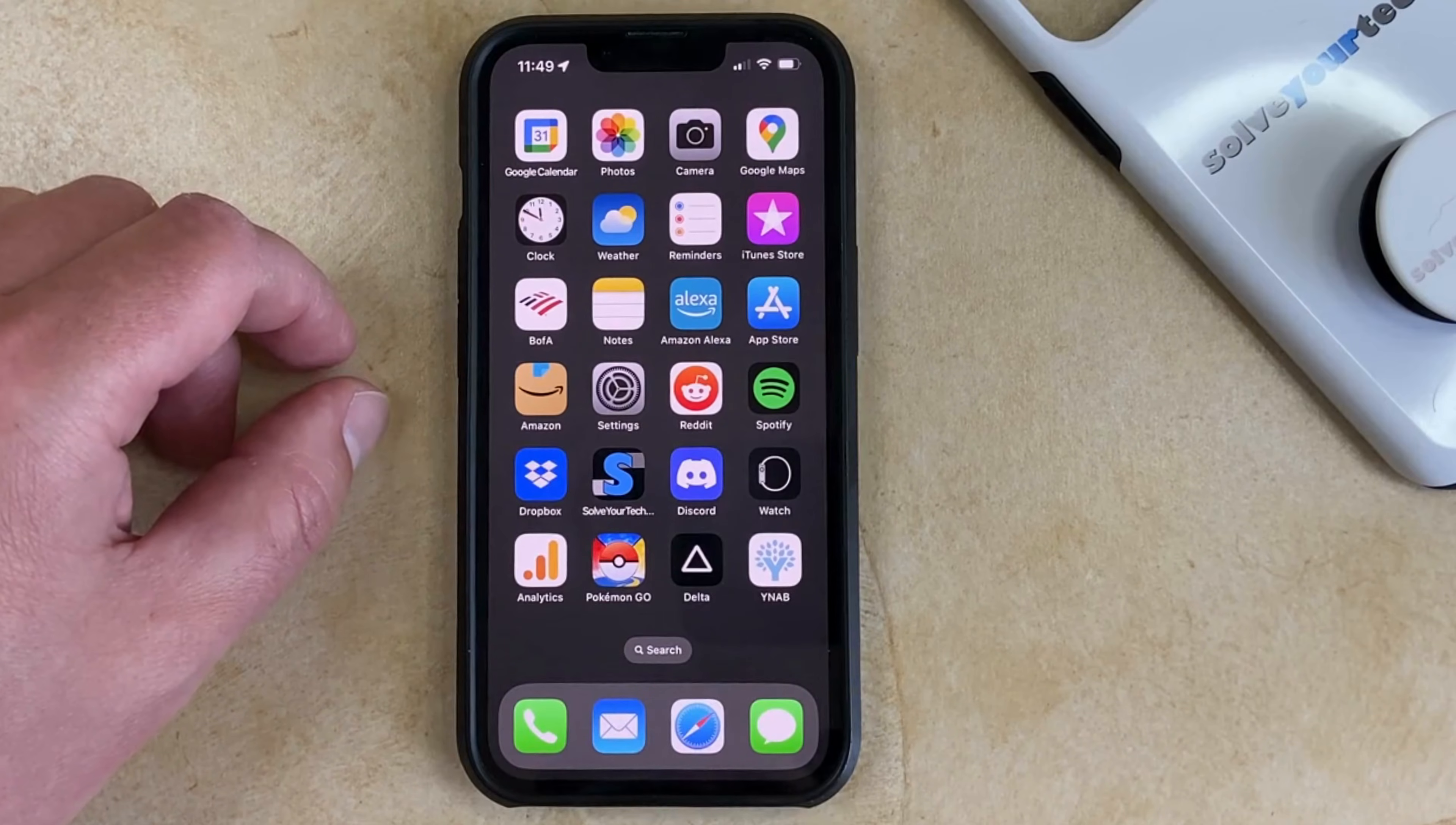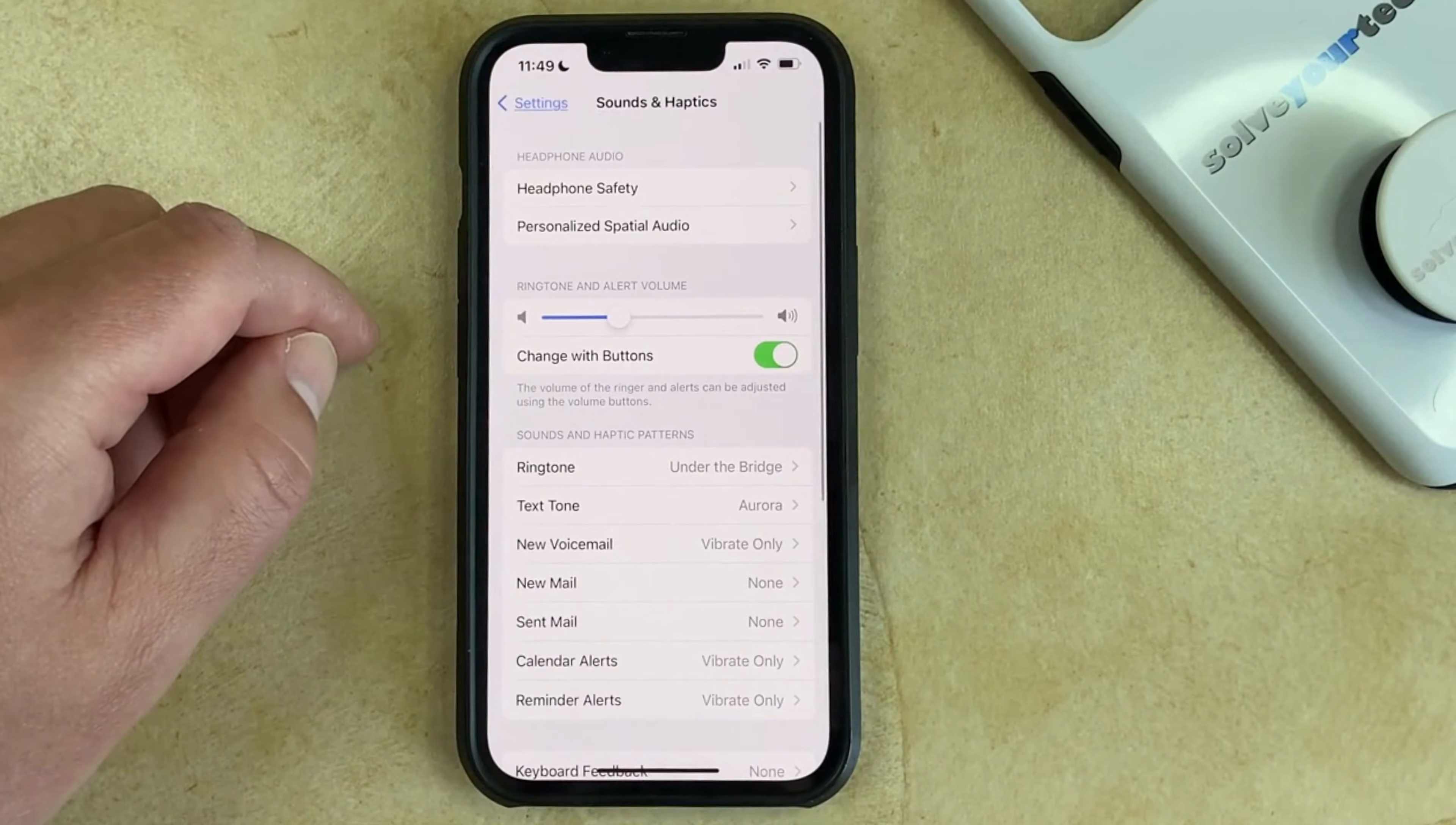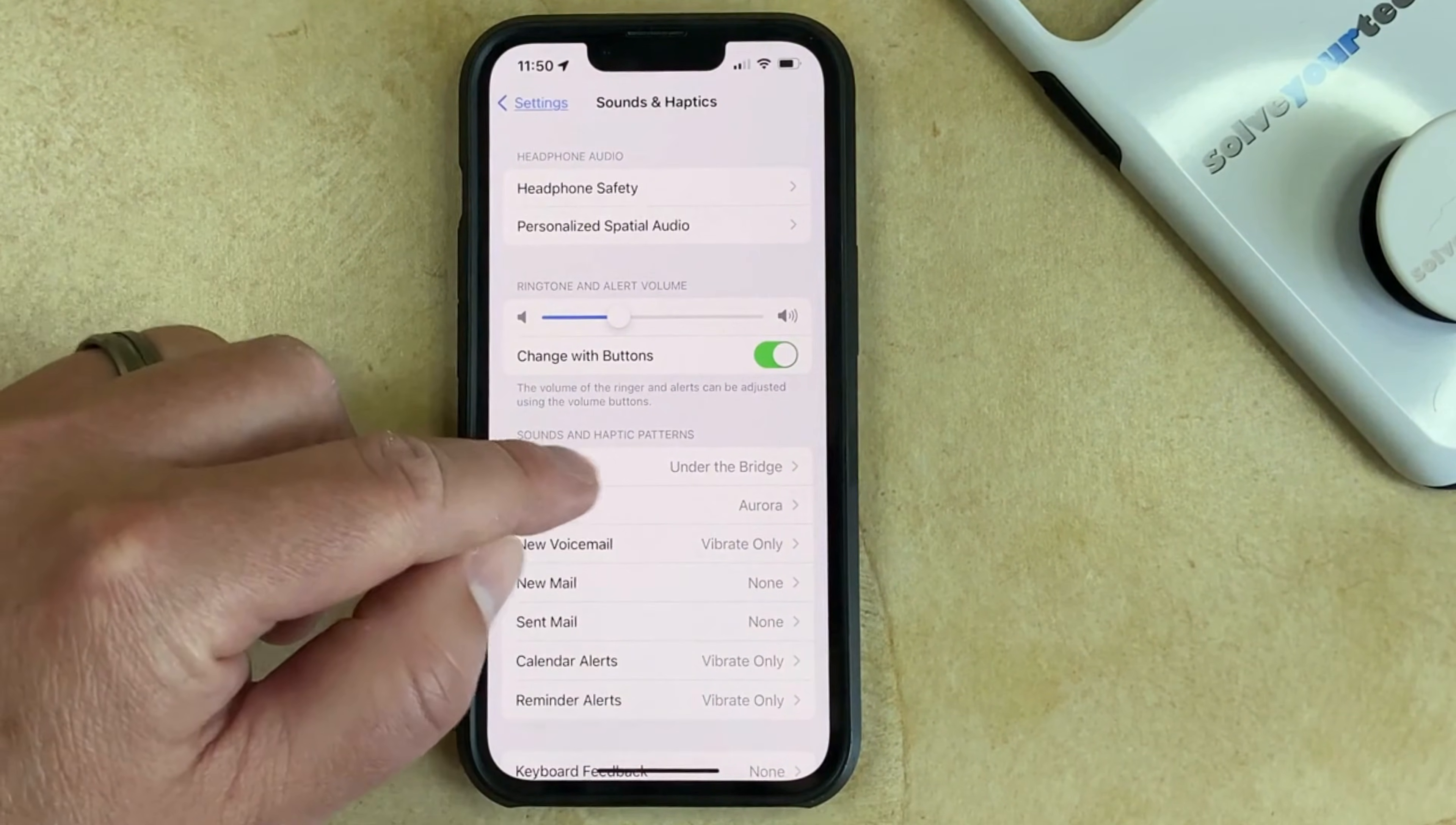The first option is to open the Settings app, scroll down and select the Sounds and Haptics option, then touch the Ringtone button in the Sounds and Haptic Patterns section. You'll note that the current ringtone is listed to the right of the ringtone button.